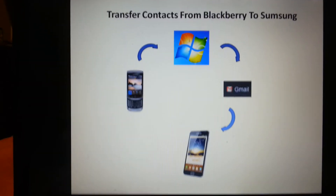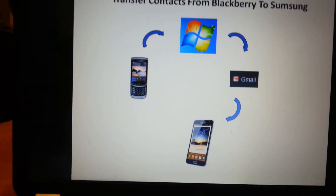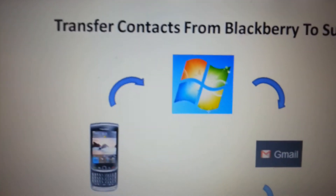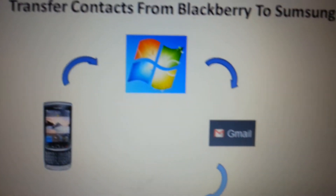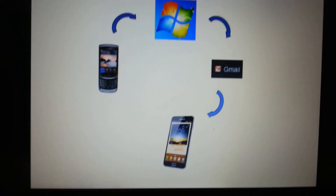To summarize the path: from BlackBerry we need to go to Windows, then from Windows to Gmail, then to your Samsung device.